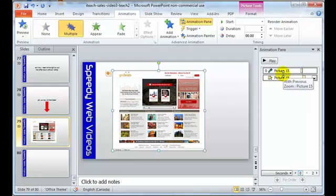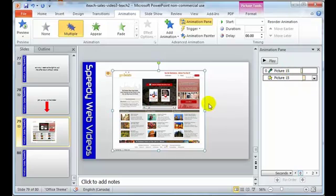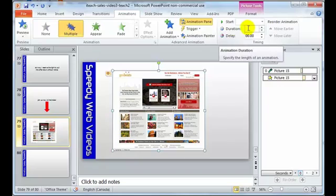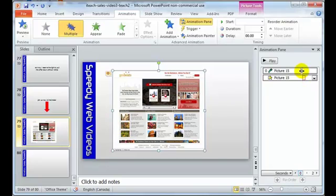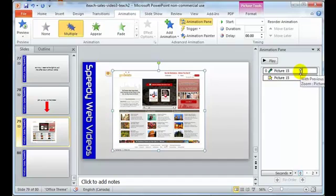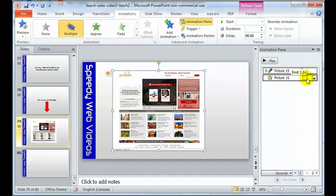Alright, now there are three ways of changing, manipulating the animations. One is up here in this window by changing the duration and the delay and that sort of thing. Another one is sliding these little yellow boxes around because that's going to change the amount of time. See if I move this, I'm making this longer.